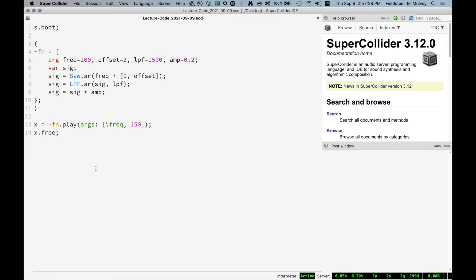Next I'd like to talk about envelopes, which are very useful for giving a durational lifespan to a sound — for example, applying an amplitude envelope so a sound has an attack, a sustain, and some release, and then it's done. Right now we're in a situation where we just turn on an oscillator or noise generator and it goes forever. We have to free that process, which is a hard stop — musically a bit inelegant.